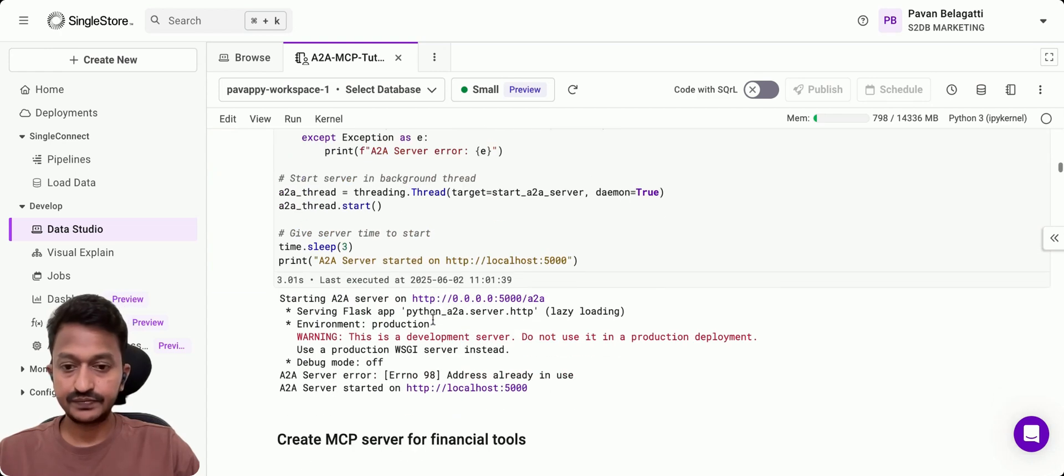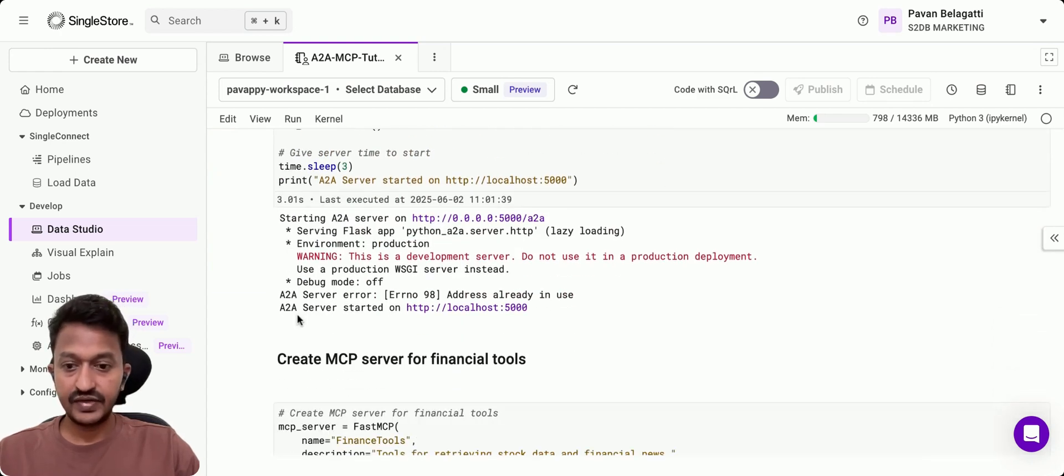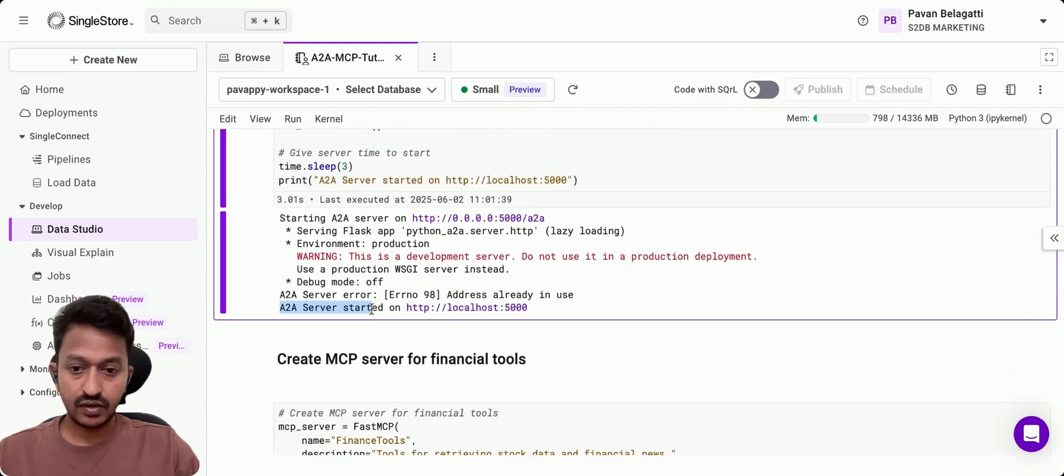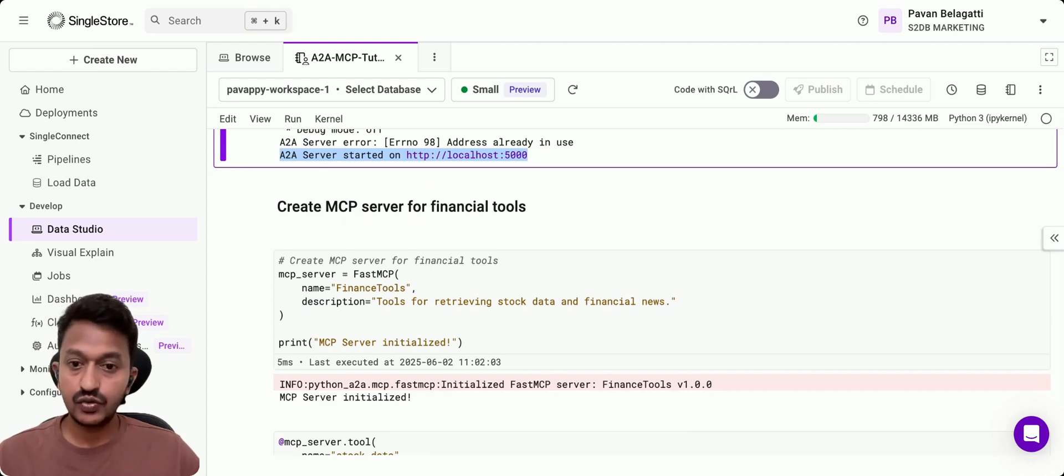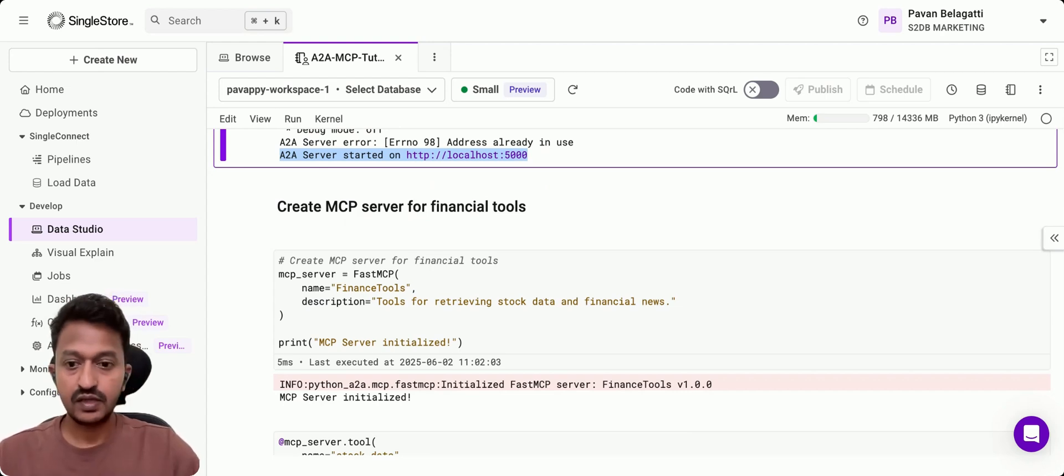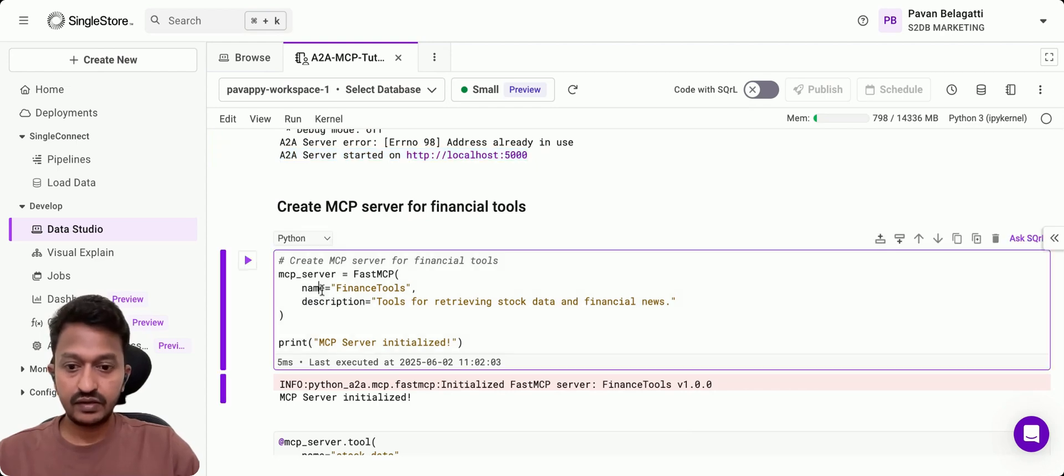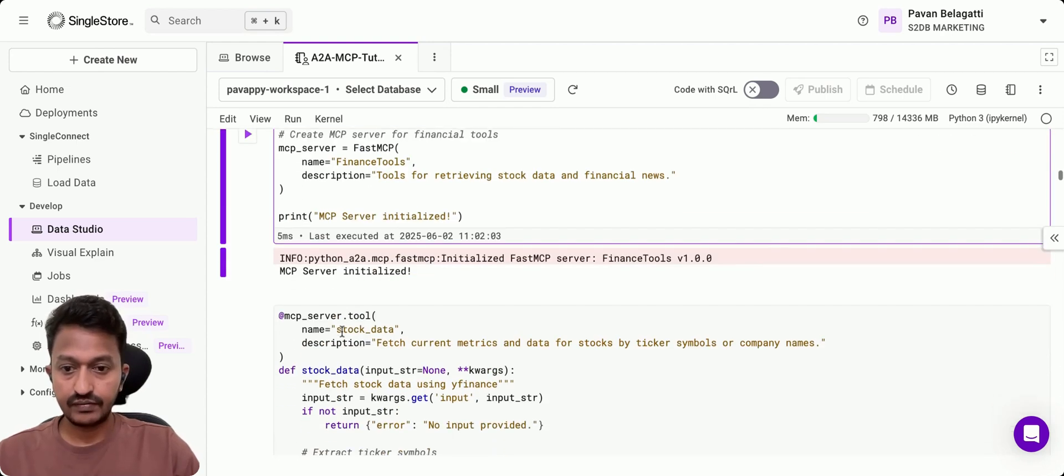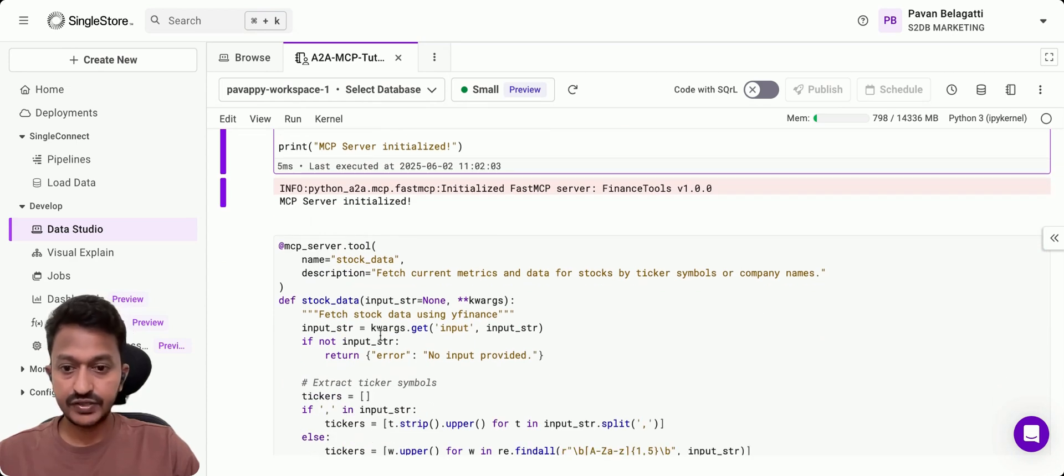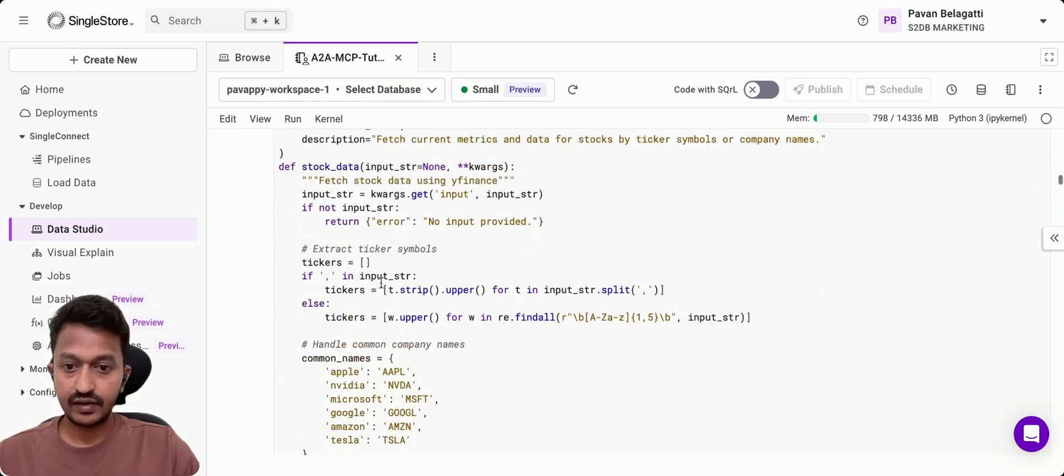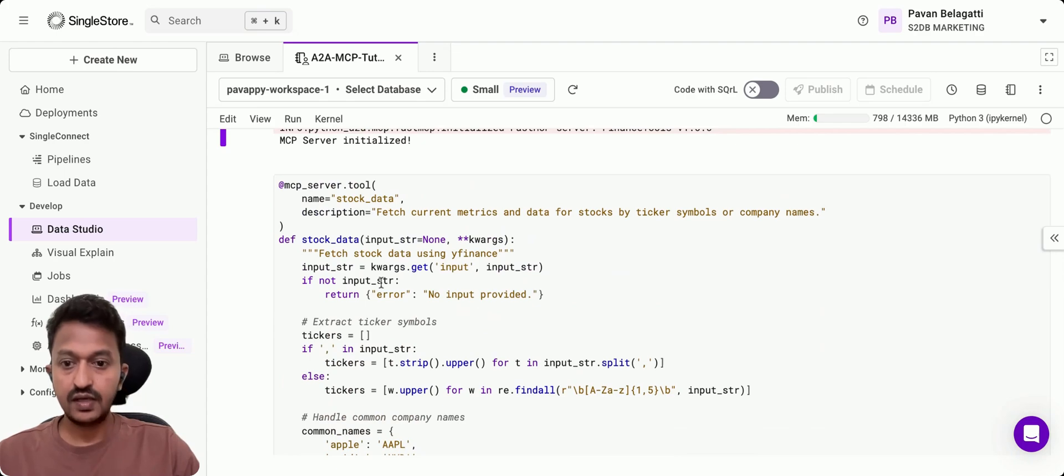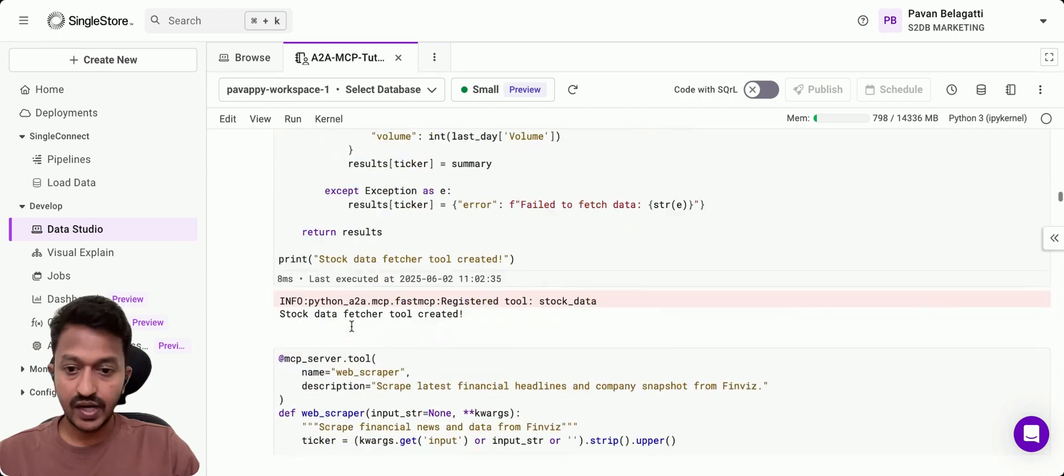Then we start that server on our localhost 5000. Then we create a MCP server for financial tools to basically talk to different tools. MCP server initiated.